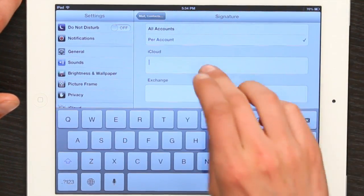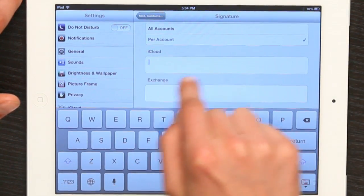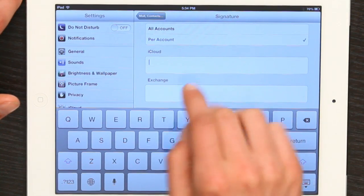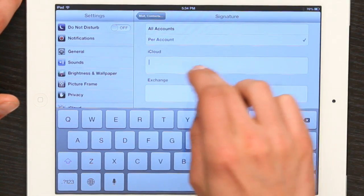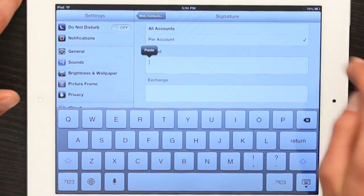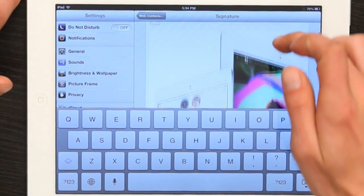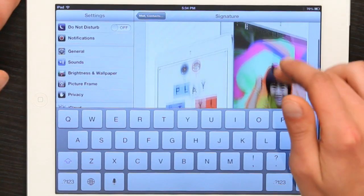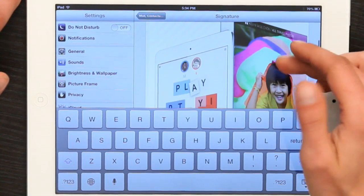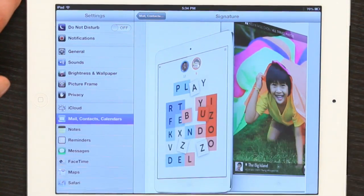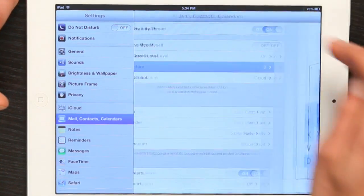Find the place you'd like to place your signature, tap twice and paste. Now I've got my name and the image as a signature.